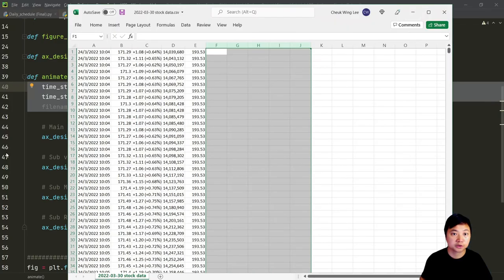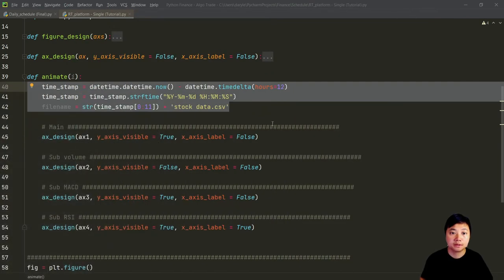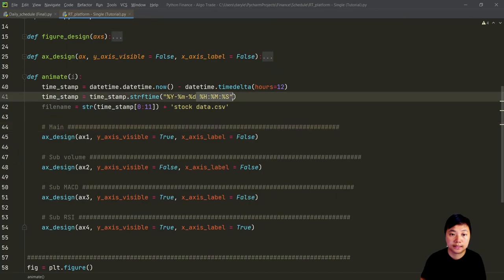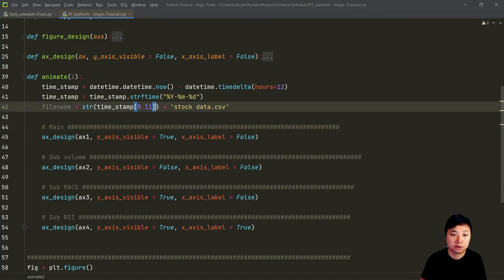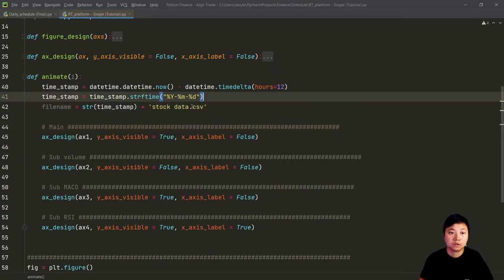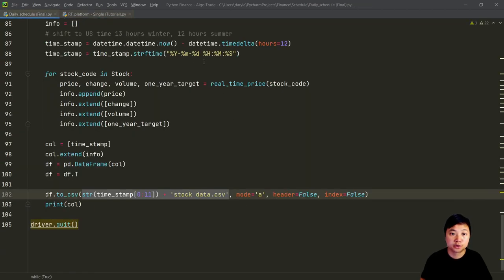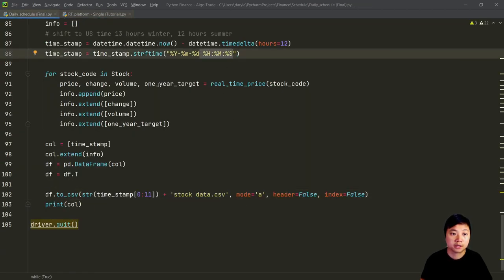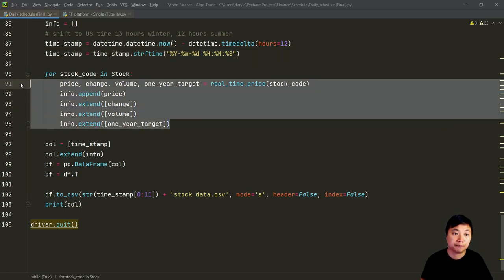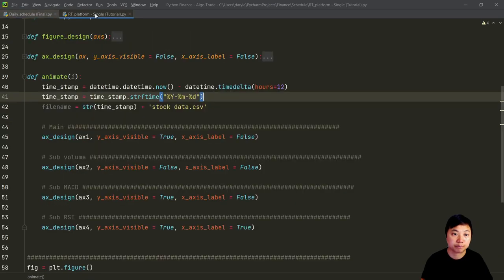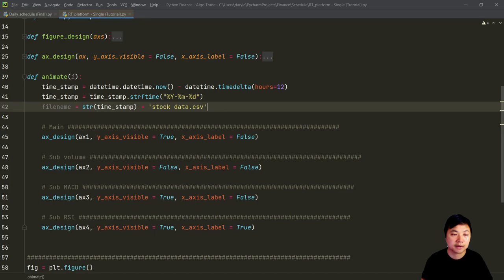The file name just contains the year, month and date. In that case, you can actually simplify the code. The reason why I use the full format is because I want to make sure that we know at what times the stock is being captured. But for this one, because we just would like to read the Excel, we can simplify the format for the file name.